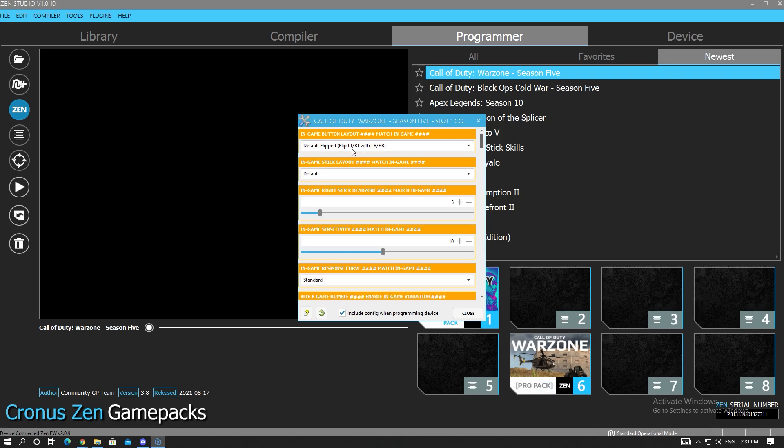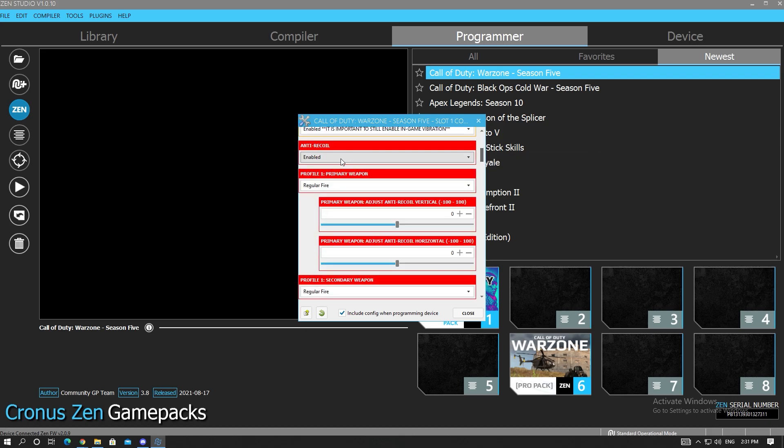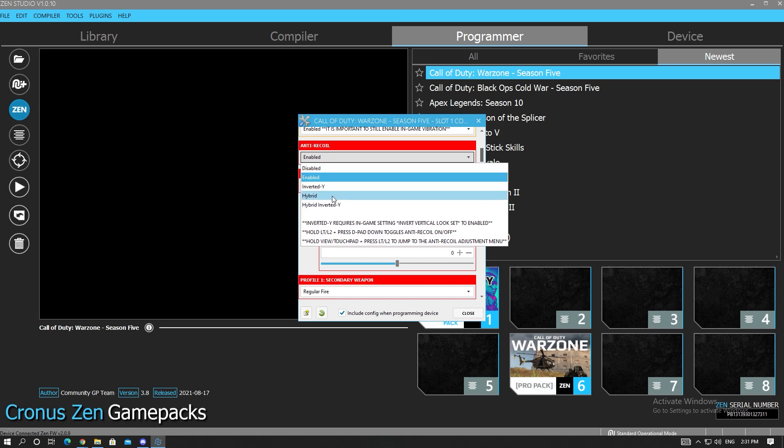Sensitivity, button layout, stick layer, it's all up to you. So make sure you guys set that up. We're gonna go down. This is a really important part. A lot of people used to use hybrid.